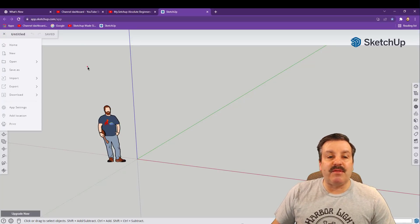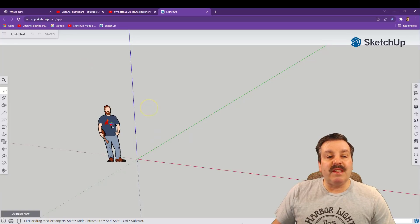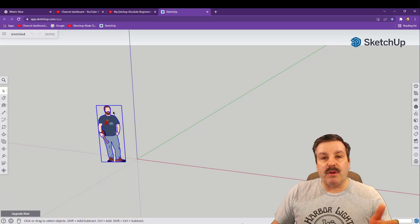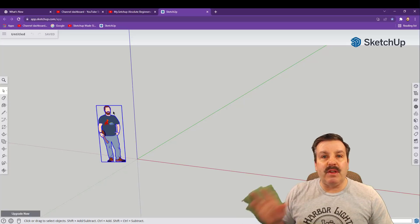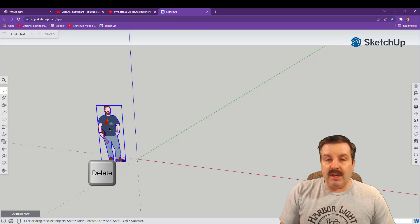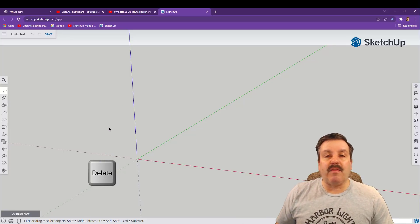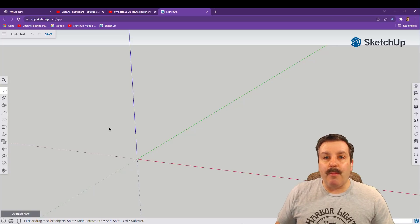Once we're in SketchUp the first thing we're gonna do is we're gonna click and let go. Everything we do we click and let go. When you click on the person, hit the delete key and get rid of them. They were just there to show us how big the world is.